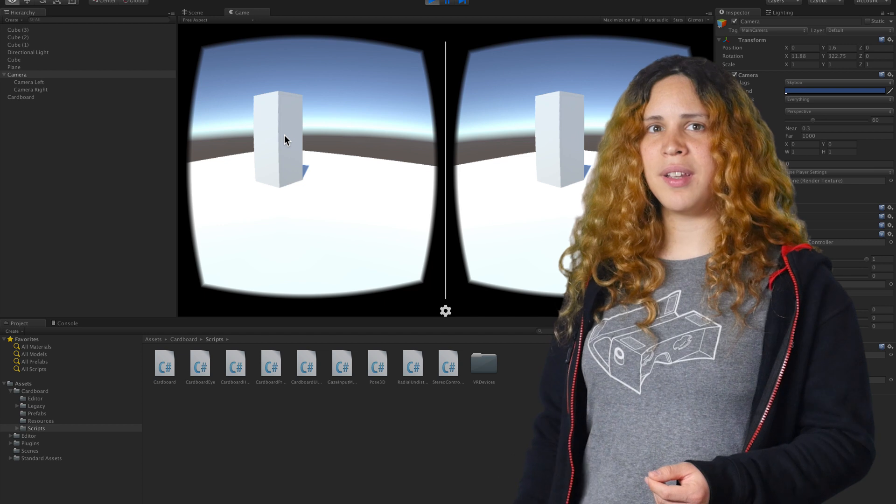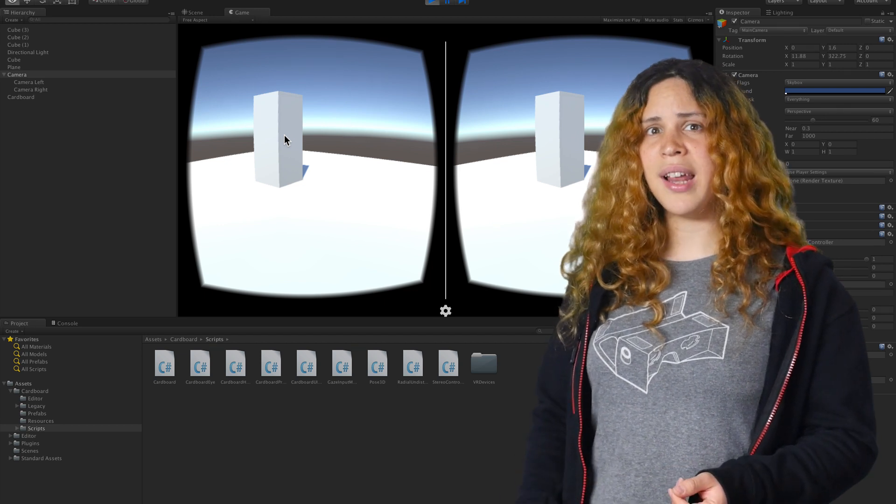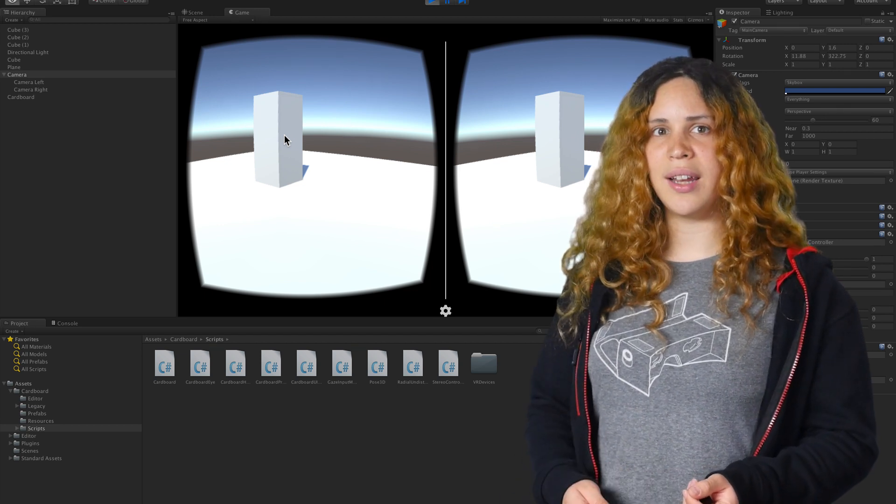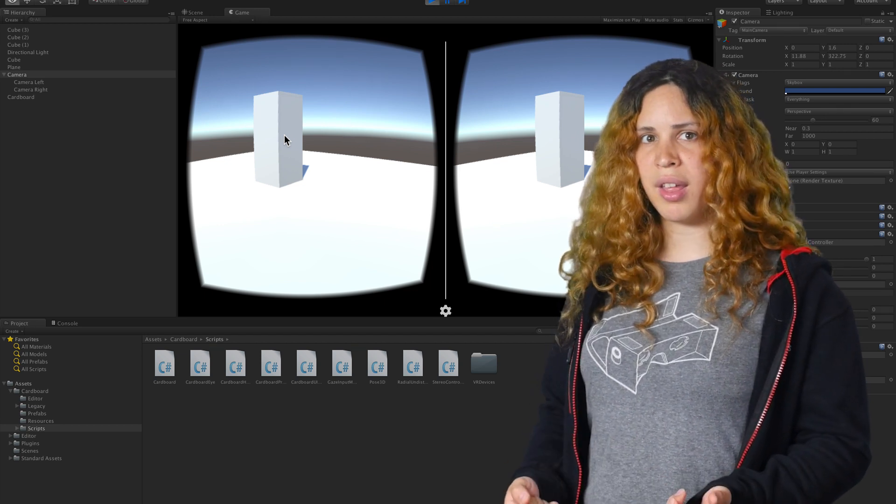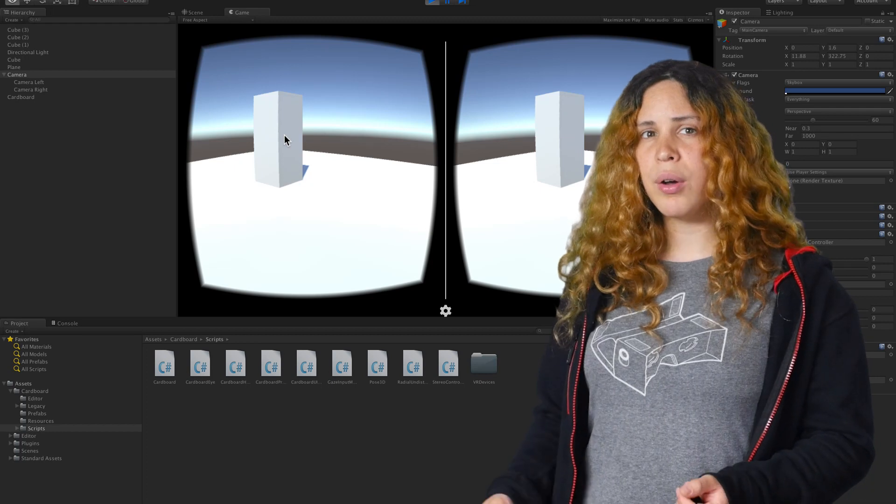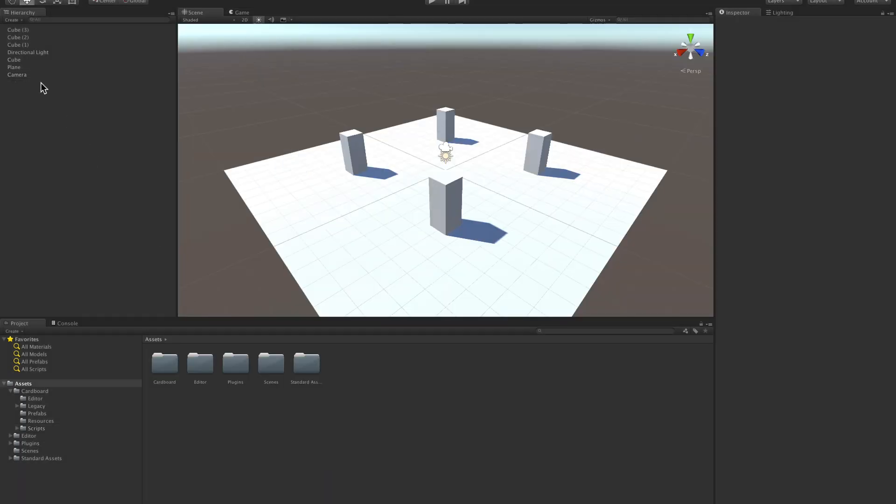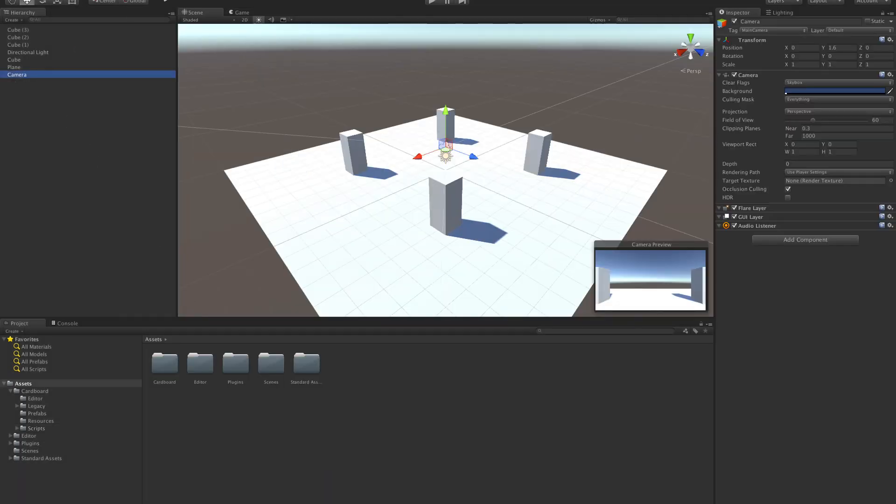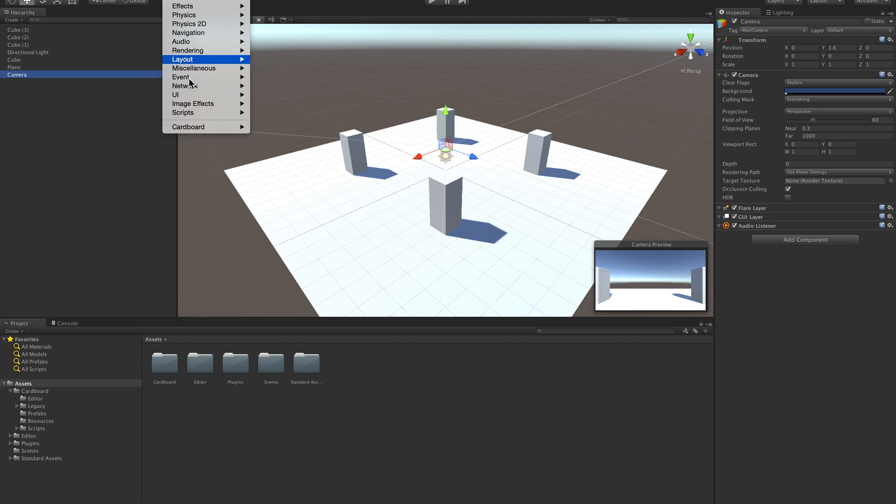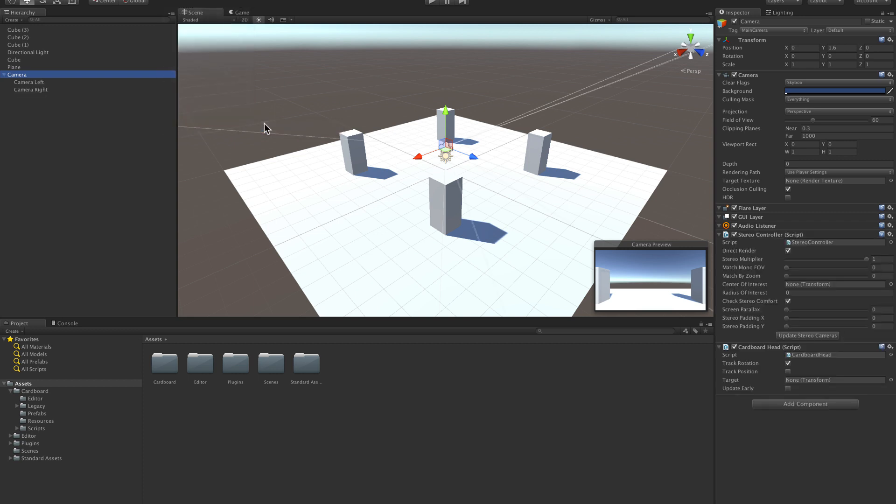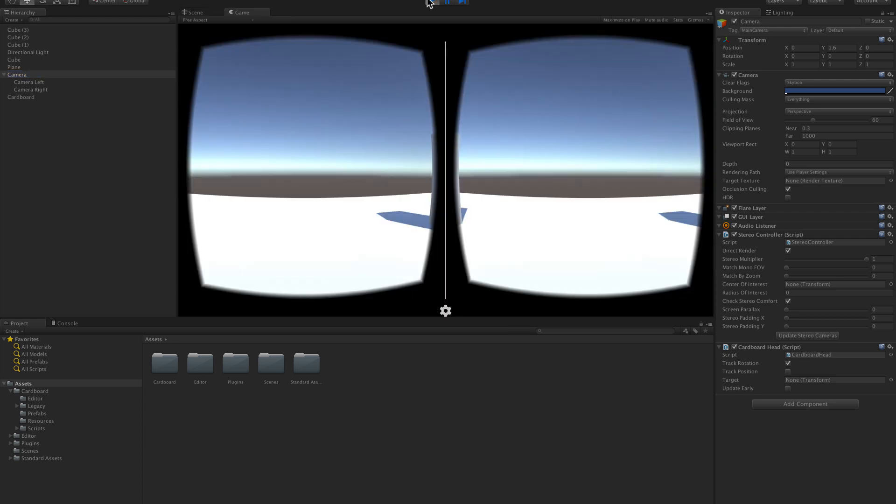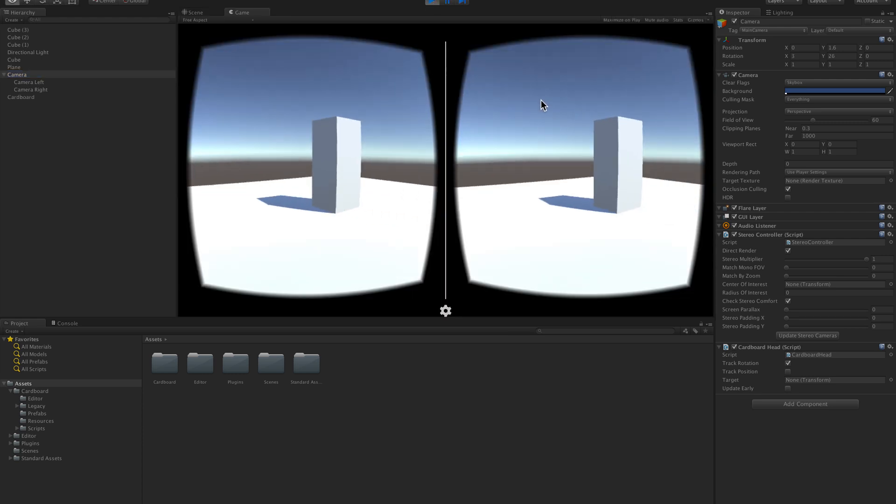You may not want to use the Stereo Controller script since it doesn't let you add any image processing on top of the cameras because they are added dynamically. If you want to create the cameras in the editor, then simply select Update Stereo Cameras from the menu and they'll be created for you. Press play and you're done.